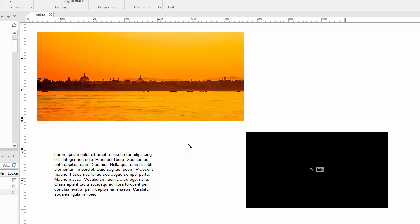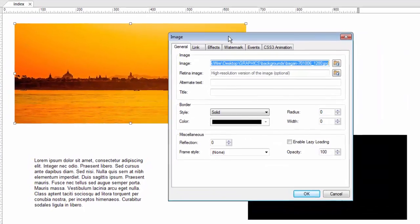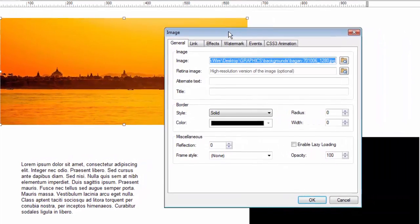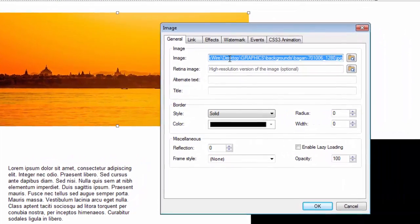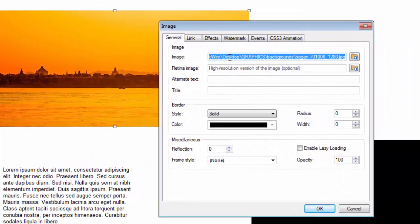So for the image, for example, if I double click on it, it brings up the object's properties where I can configure things about this object. Since this is an image, these properties are specific to images.